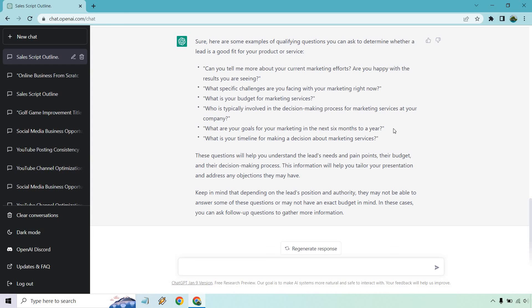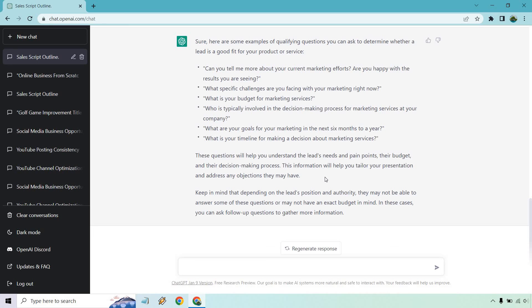What are your goals for your marketing in the next six months or so? What is the timeline for making a decision about marketing services? That'd be funny if they're like yeah within like 10 years. These questions will help you understand the leads needs and pain points, their budget, and their decision-making process. This information will help you tailor your presentation and address any objections that they may have.